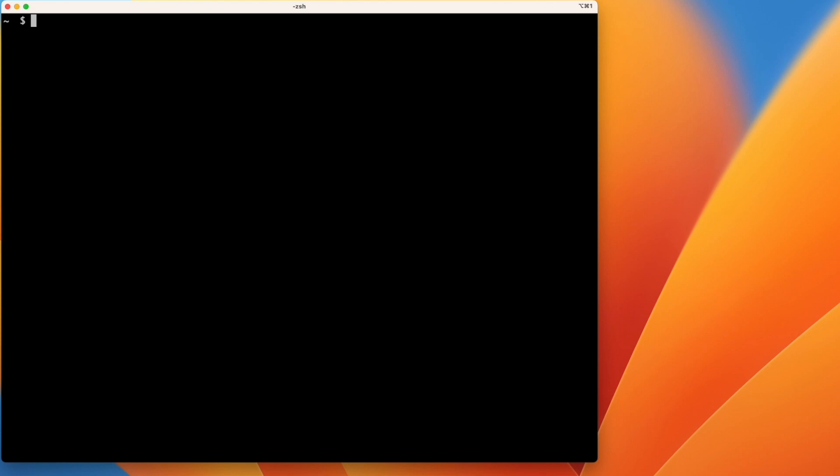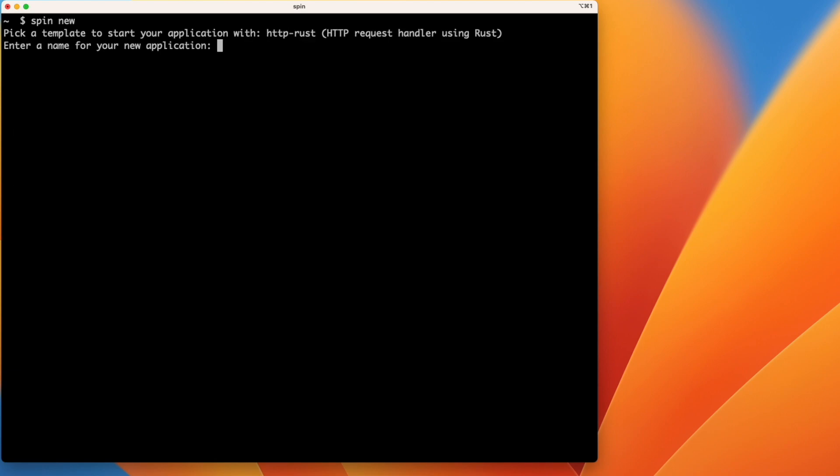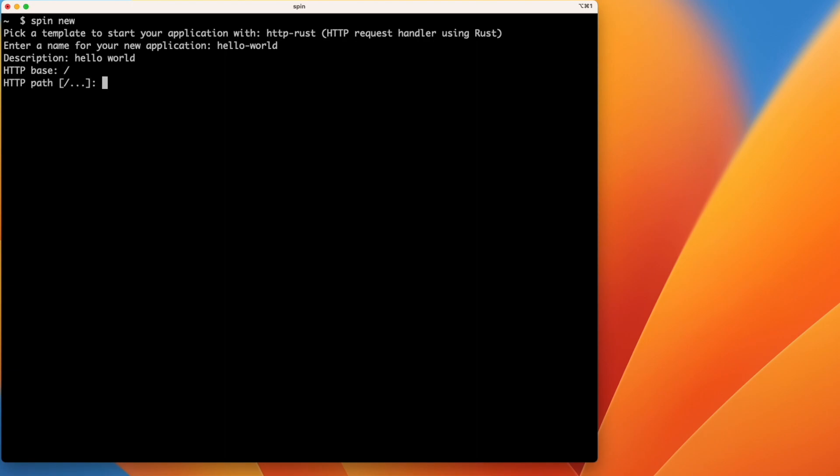Alright, so the first thing we're going to do is run the Spin New command. This command will generate a new application for us using a pre-configured template. I'd like to build an HTTP app today in Rust, so I'm going to select an HTTP Rust template. I'll enter a name for my app and a description, and I'll select the defaults for HTTP base and HTTP path by hitting enter twice.